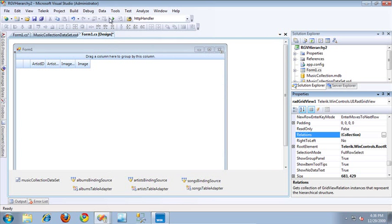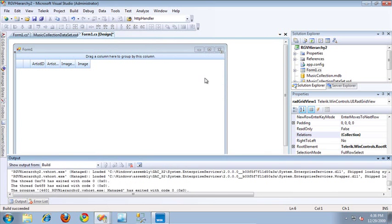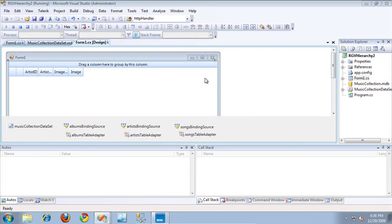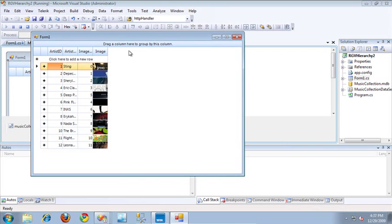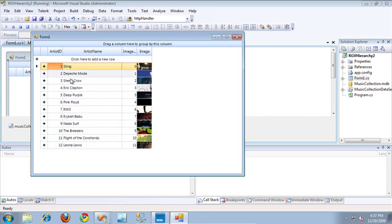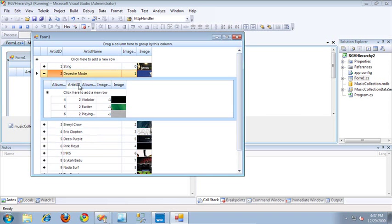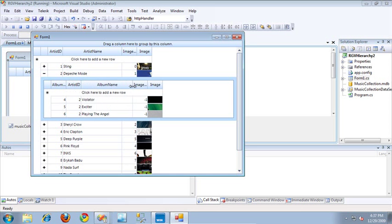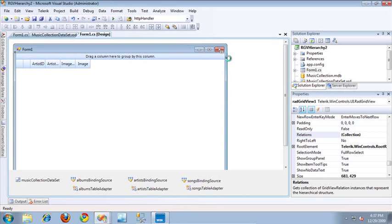So let's take a look at this application in action. I have my list of all of my artists, and if I click on one of the plus buttons, it expands the hierarchy and I can see all of those albums specific to a particular artist. The one thing you should notice here is that I don't have access to all of the songs on each of these albums right now, because I haven't defined that hierarchy grid yet. I need to go add that, and I'm going to show you how to add that now. So I'm going to close this out and jump back over to Visual Studio.